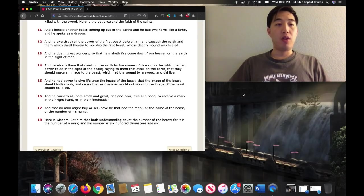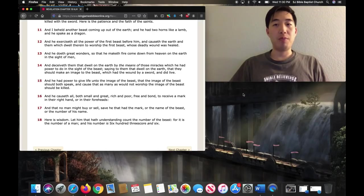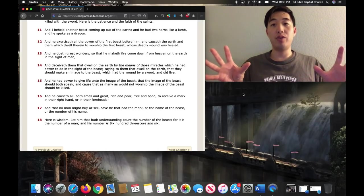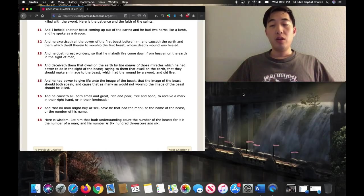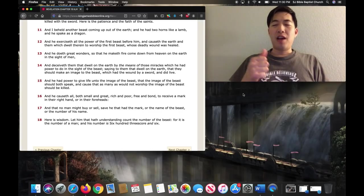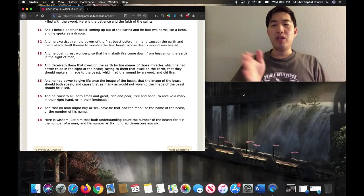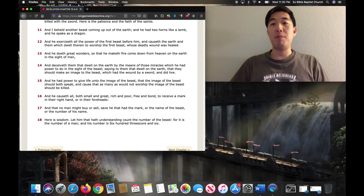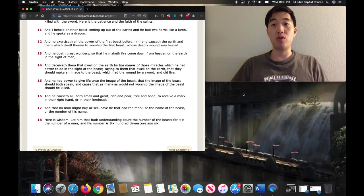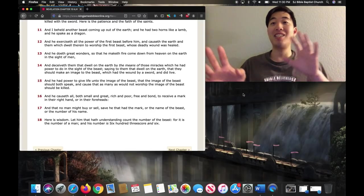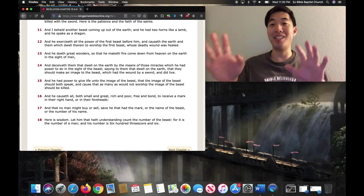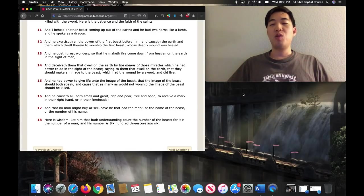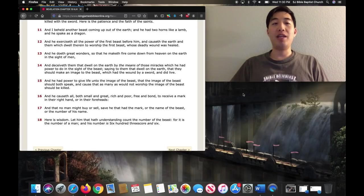Now there are two interesting things I want to mention here about the false prophet. The first thing is he does great wonders. If I mentioned before that the false prophet is more like a minister, popular minister figure, mega minister, this would make more sense. Think about ministers who have become very famous and popular who do what? Wonders and signs.